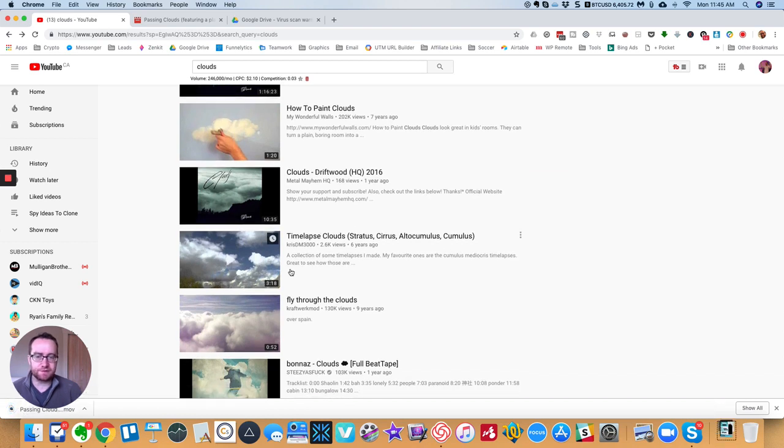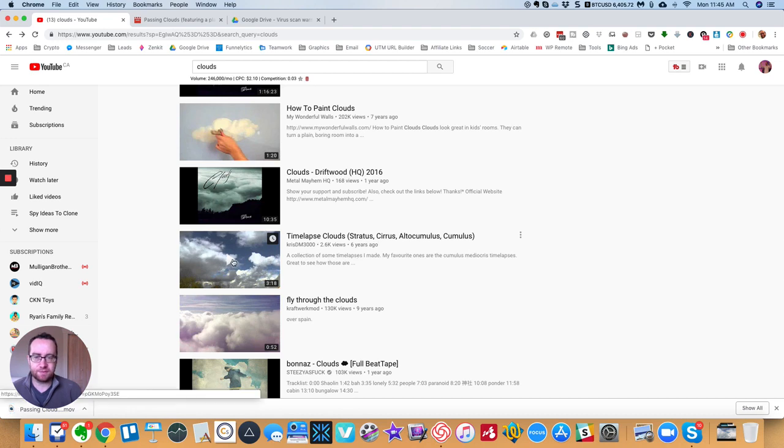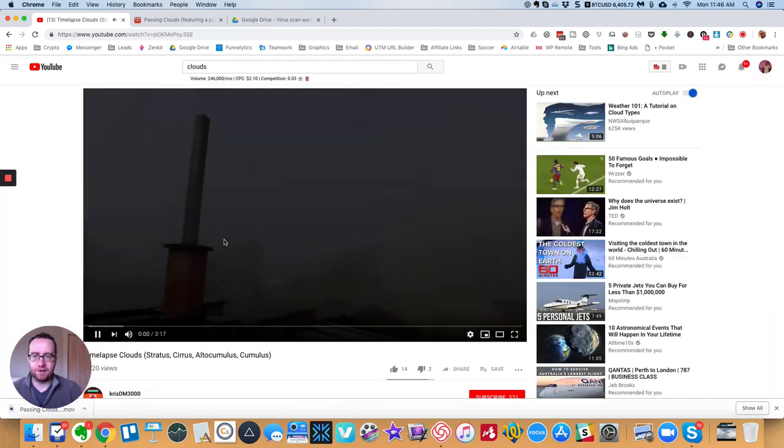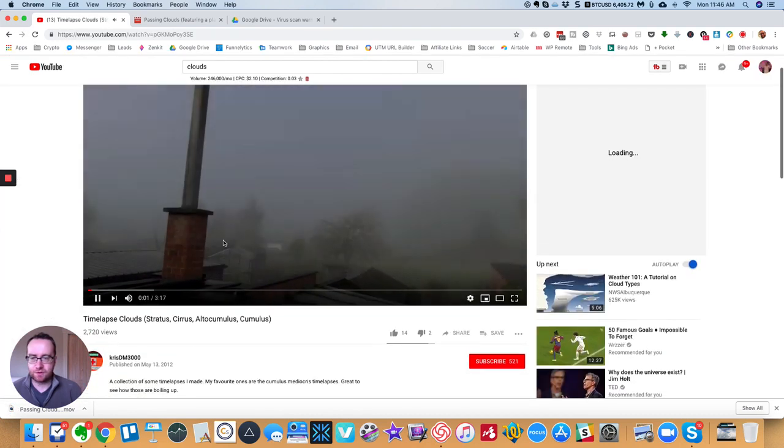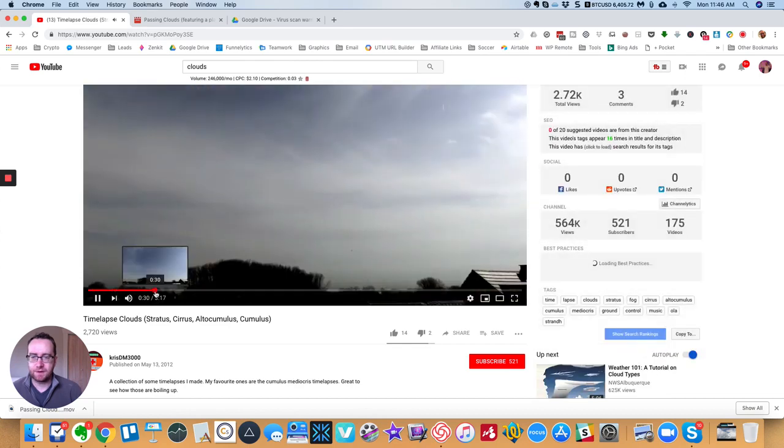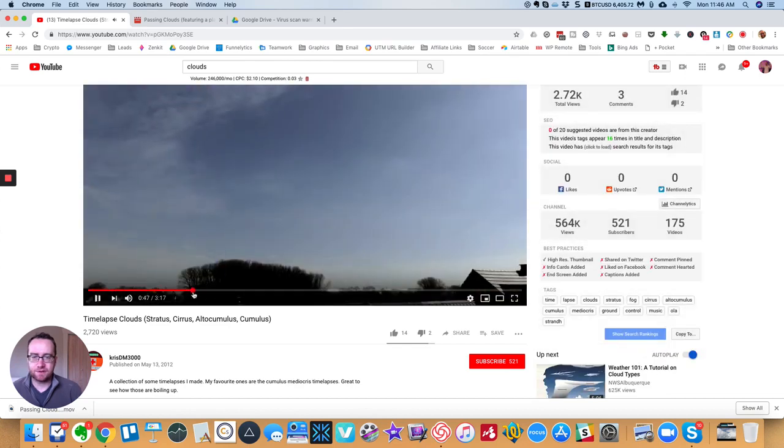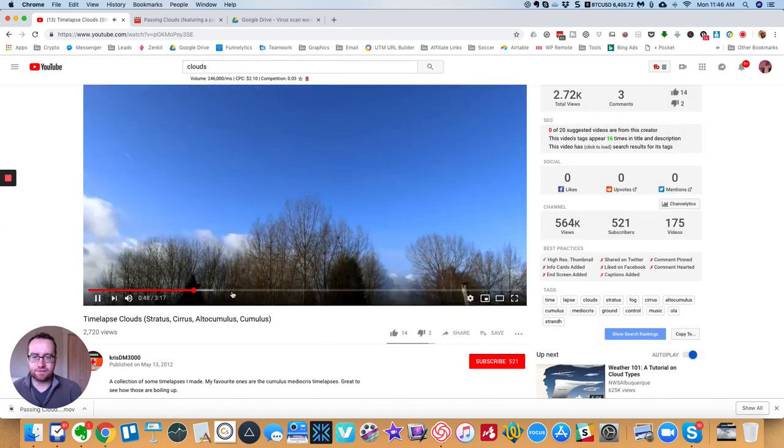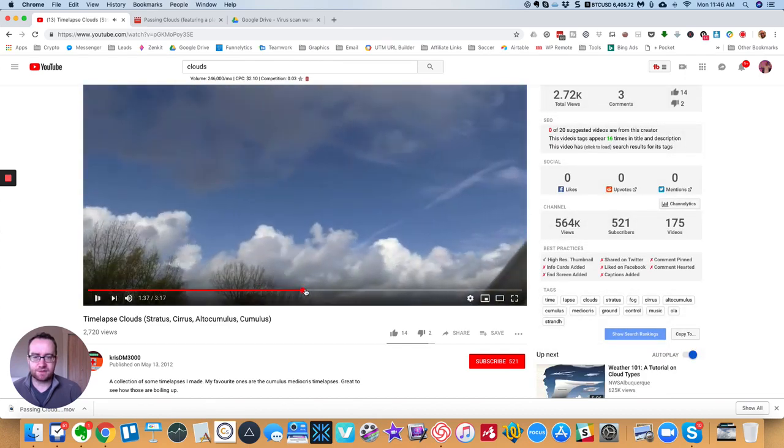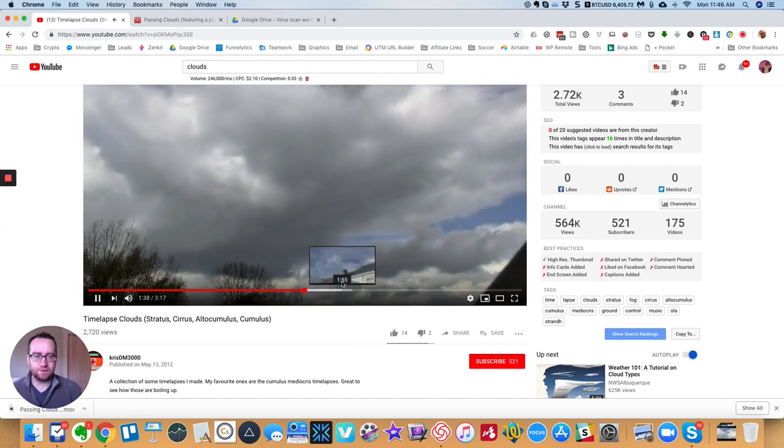So this one, and typically these are people that do some time lapse videos that they put up. So this one, just from the description looks promising.